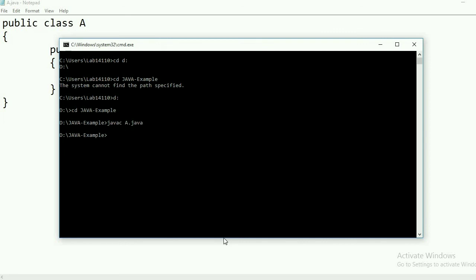My program has successfully compiled with no errors. After compiling the Java program, now I will run this program. For running, type 'java a' — that is, java [space] a (without the .java extension). By this, your code will run and give you the output. These are the two steps: first use javac with the filename.java, then use java with just the class name (no .java). The 'a' here is not the .java file but the .class file created by the javac command. You can see the output: Hello World.